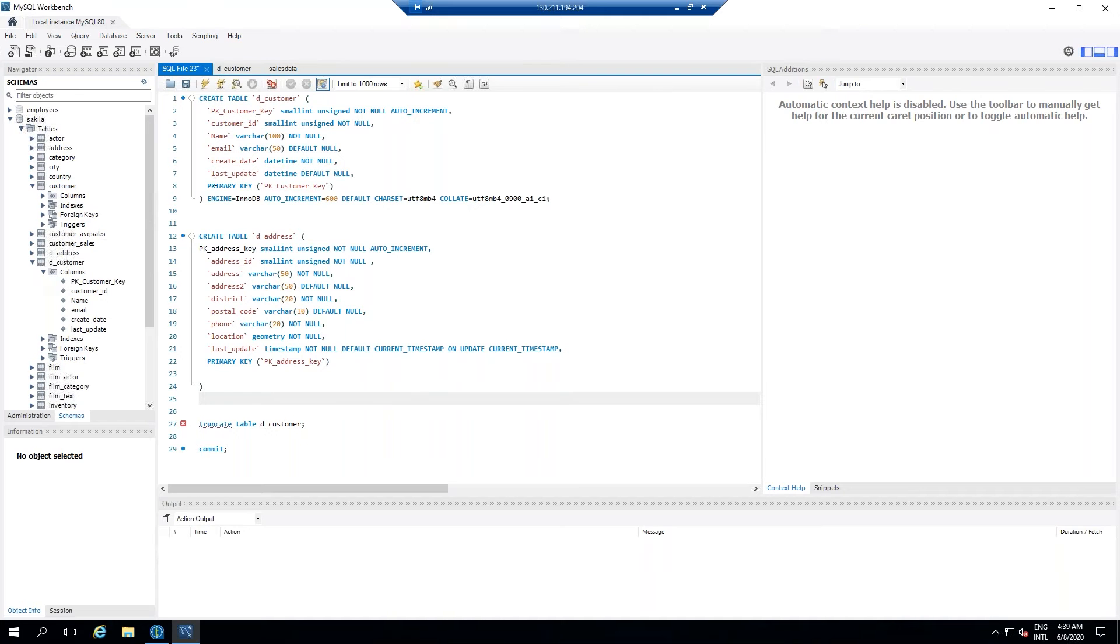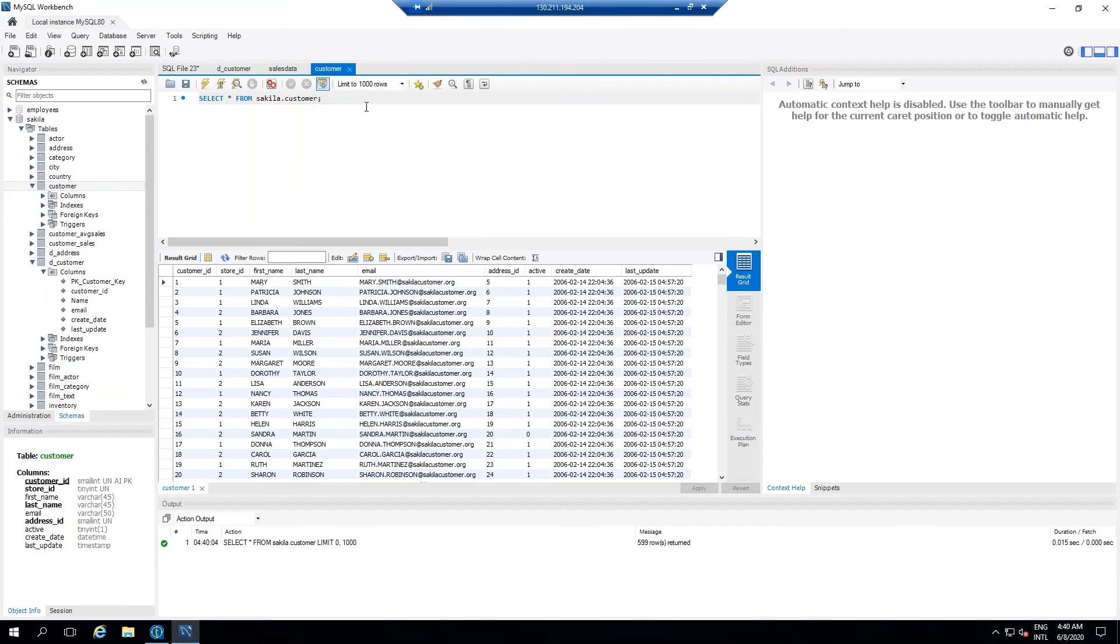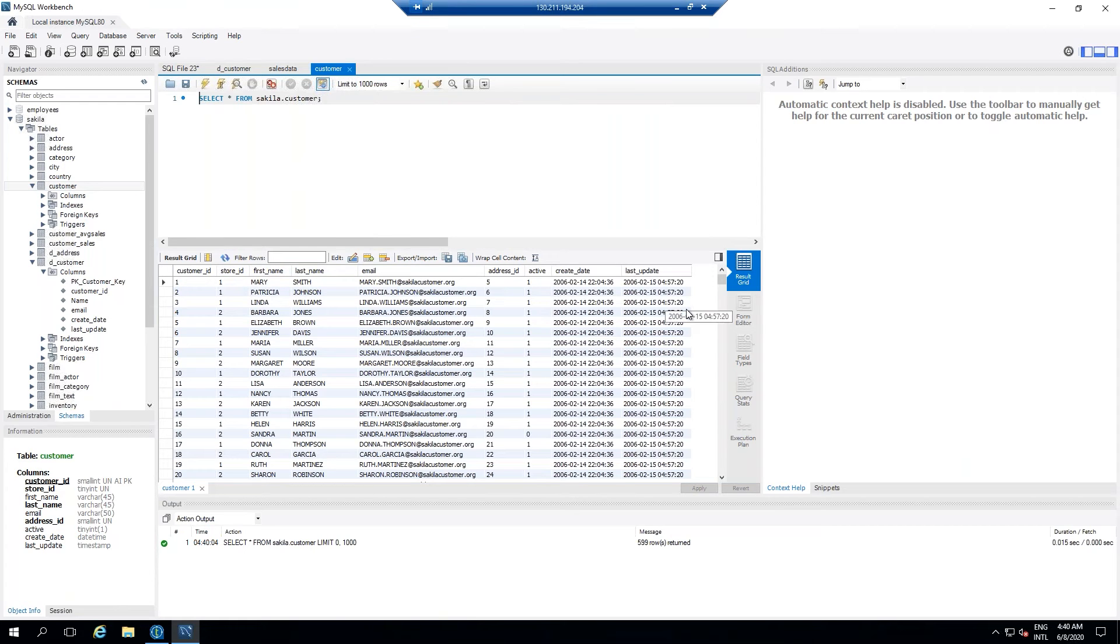I was doing it, so what we will do is we have this customer table right into the SQL database where we have the customer ID, store ID, first name, last name, email, address ID, active, created date, last updated date.